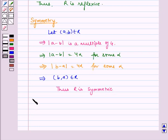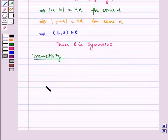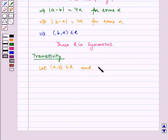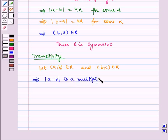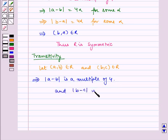Now let us check for transitivity. Let (a, b) ∈ R and (b, c) ∈ R, which implies |a - b| is a multiple of 4 and |b - c| is a multiple of 4.